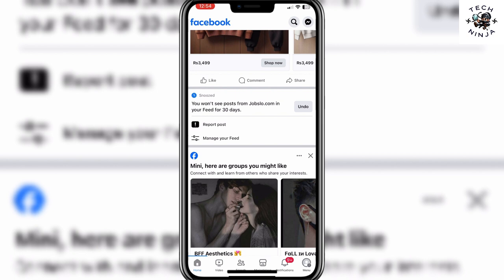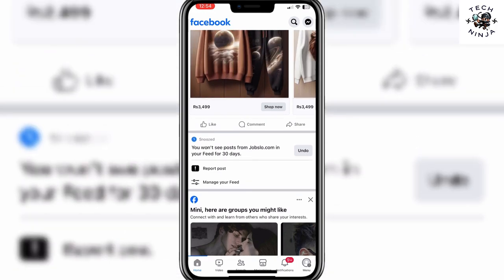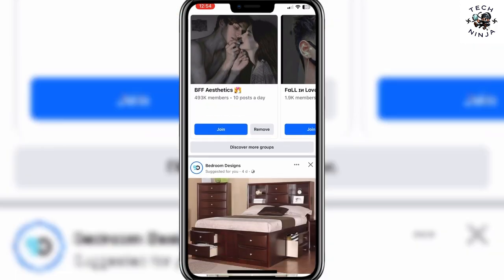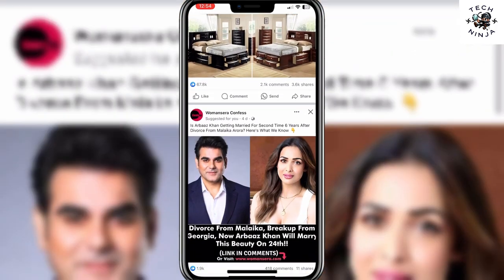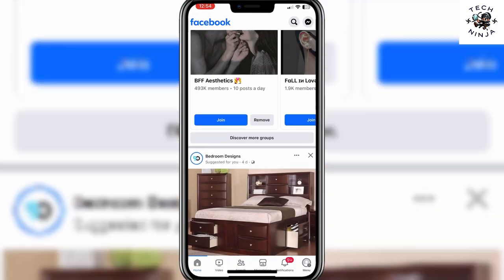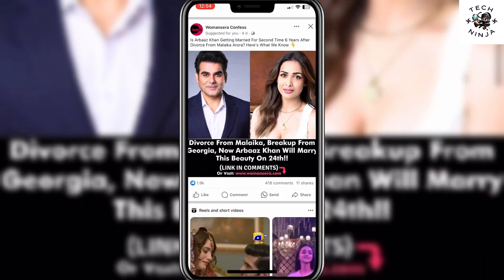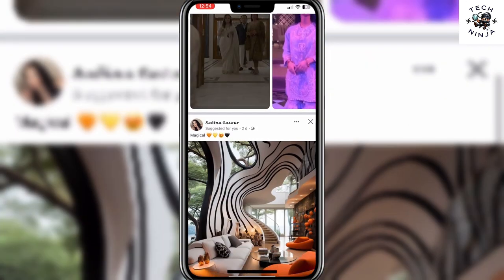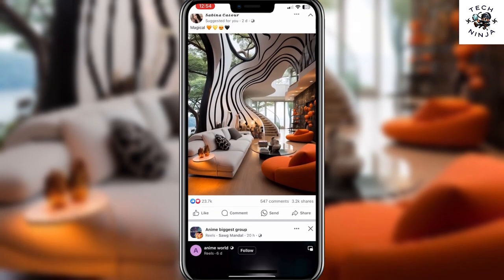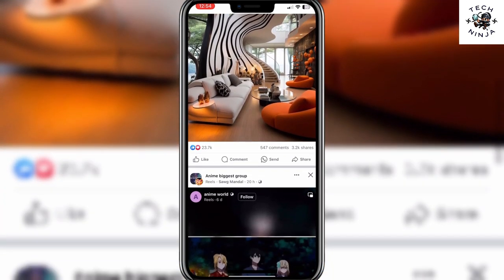That's the process you can follow to mute anyone on your Facebook. I hope you found the process easy and liked my video. If you did, please don't forget to like and subscribe to my channel. Thank you very much, see you again.